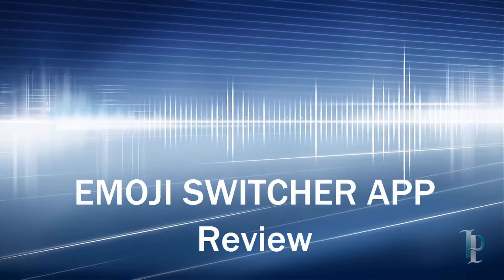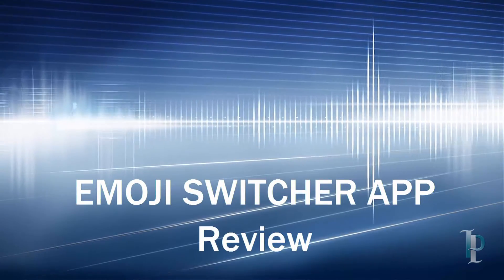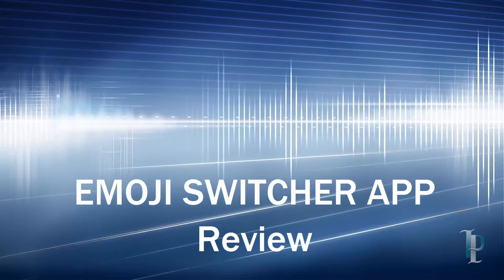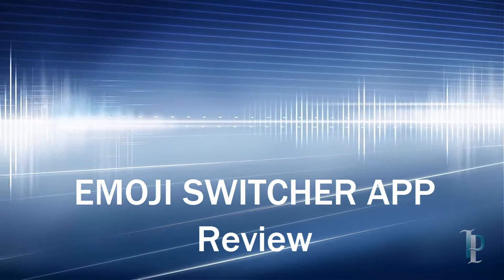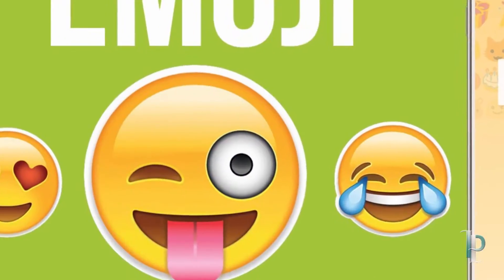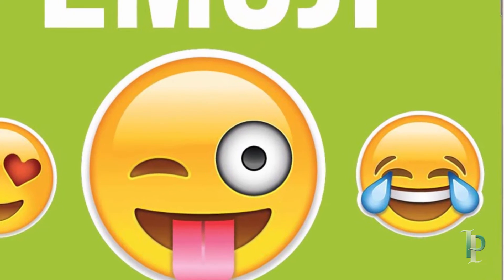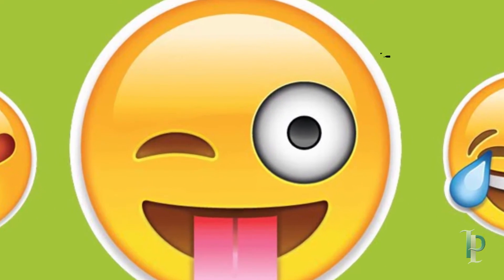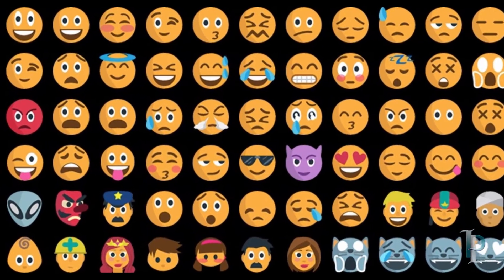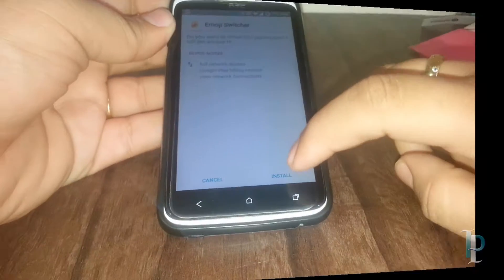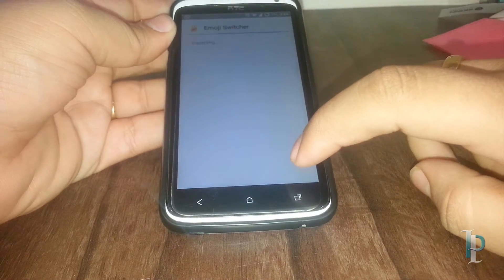Hey guys, welcome back to Technopedia. Today we are going to see the Emoji Switcher app. With this app we can install many emojis from different devices and enjoy them on our device. For that purpose we need to install the app which is named Emoji Switcher — we're gonna see it now.